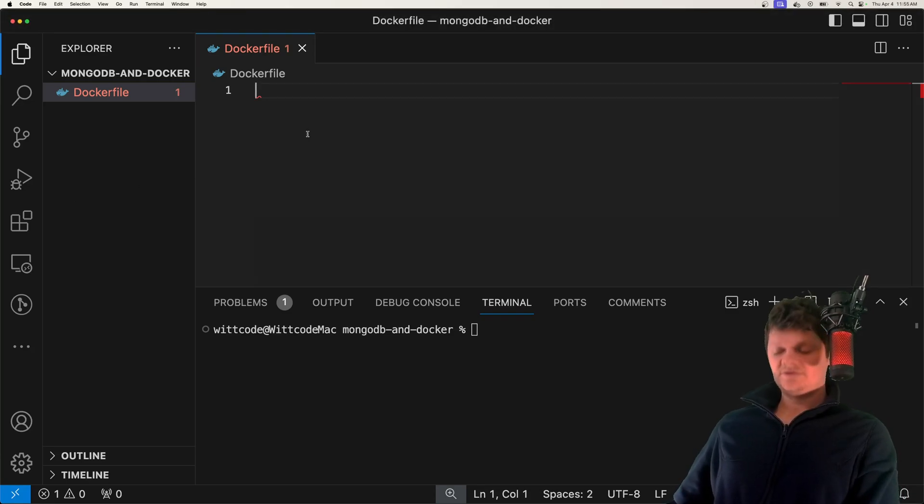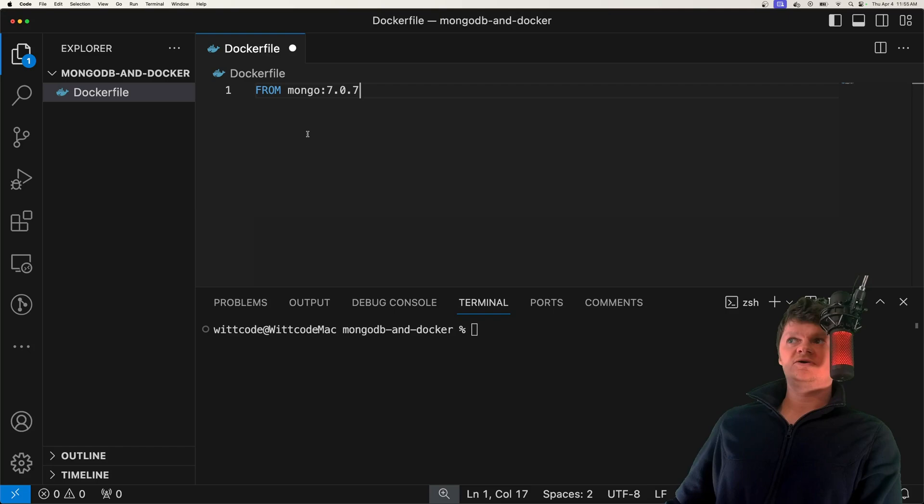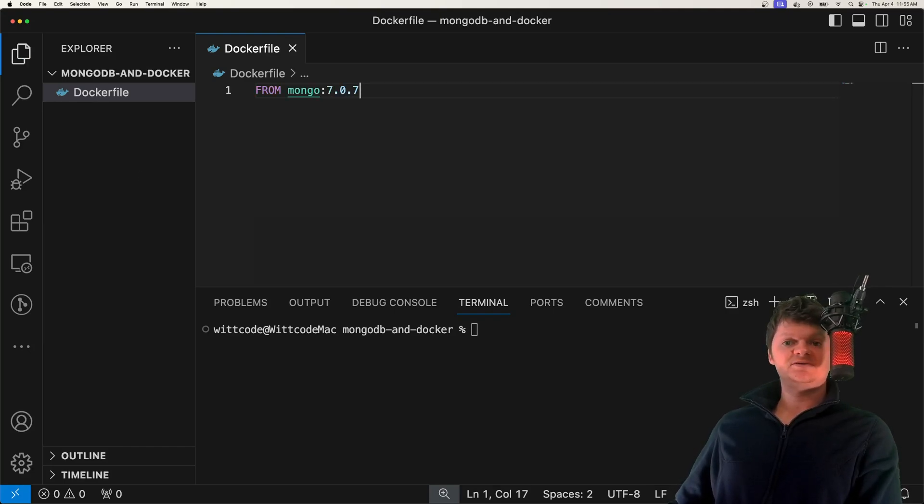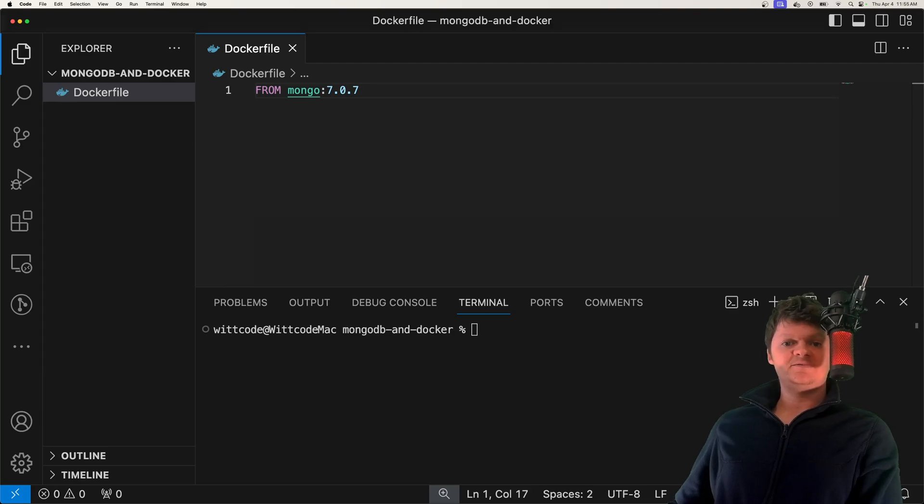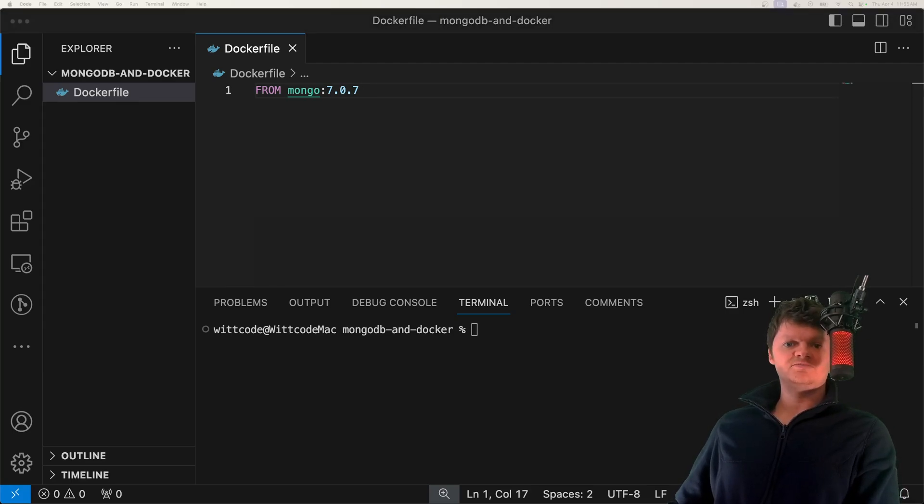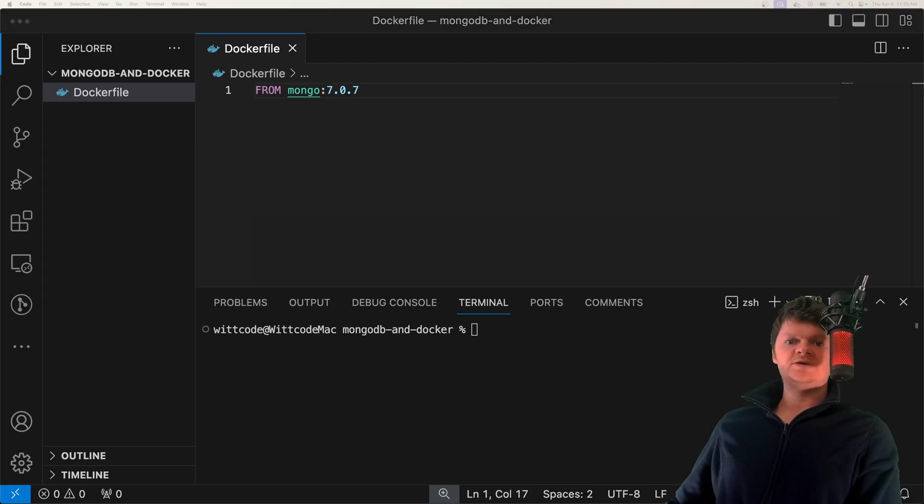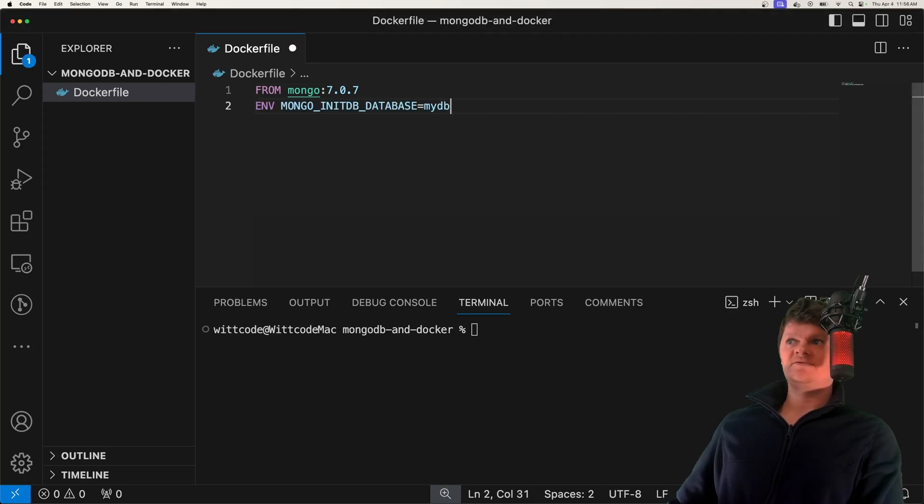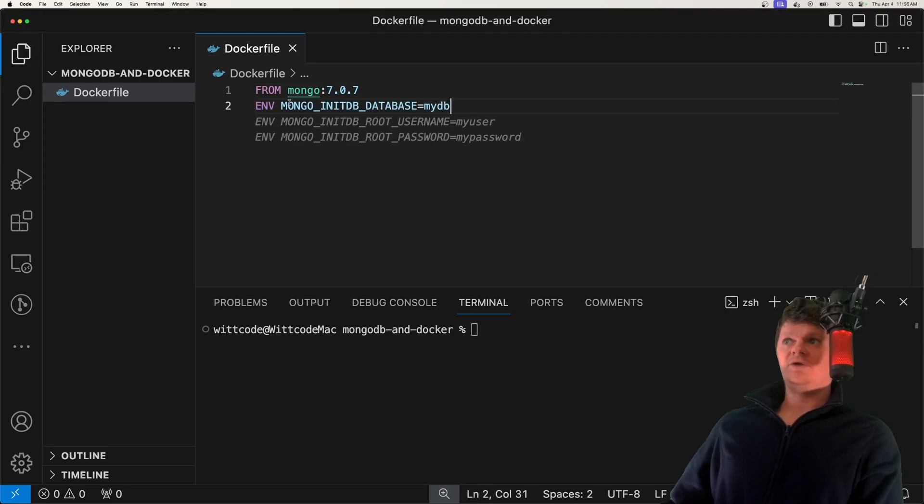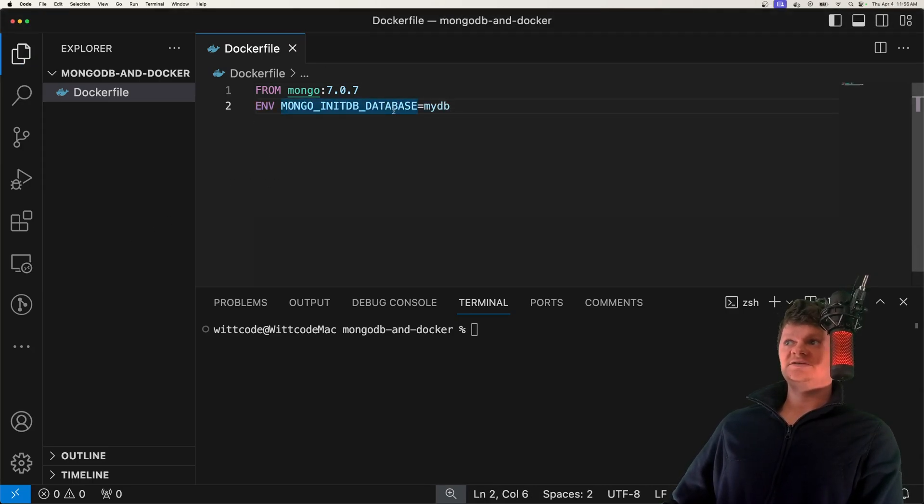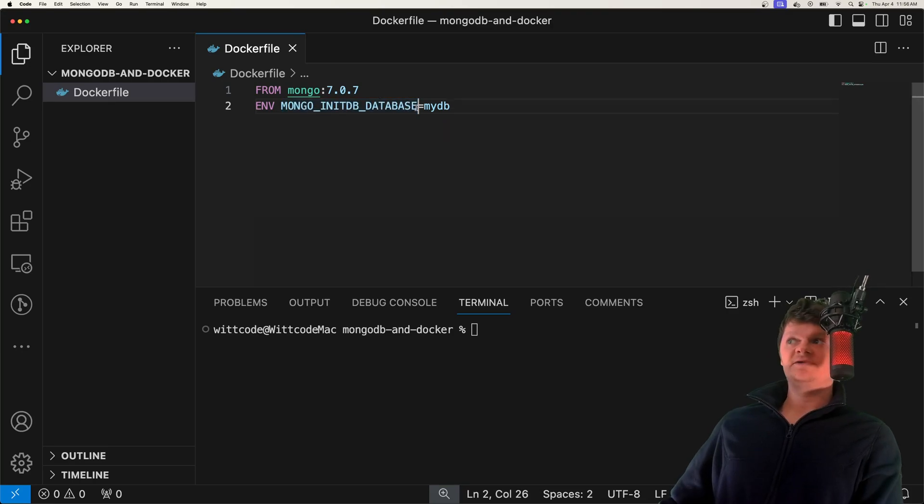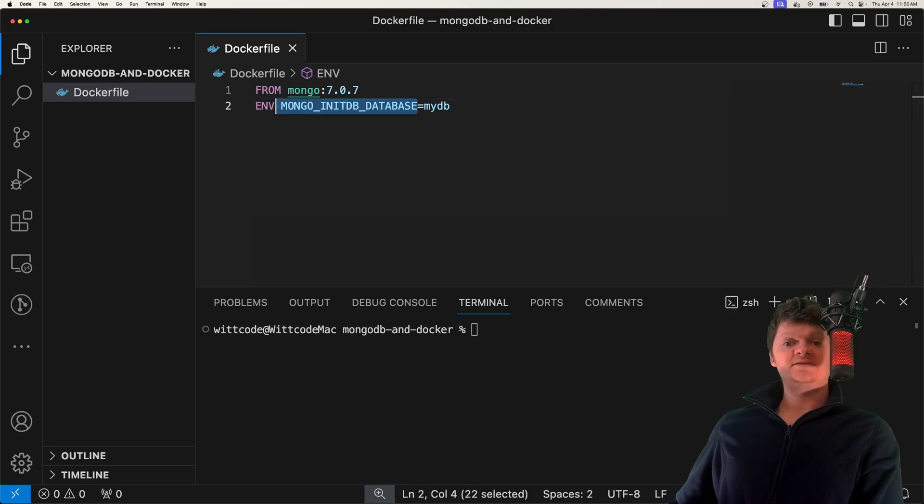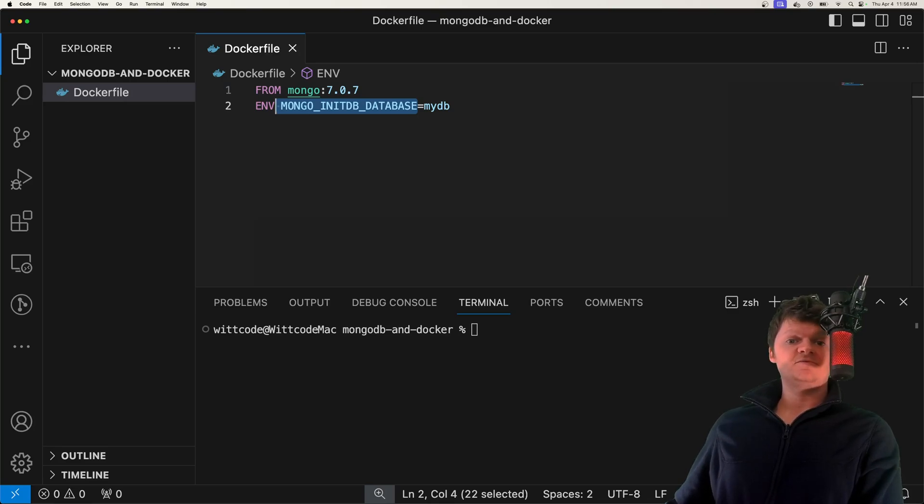But enough of that, let's actually have some demonstration now. What we're going to do first is we're going to be using Mongo version 7.0.7 as the base image as a demonstration for this video. Now let's create an initial Mongo database. We can do this by using the environment variable MONGO_INITDB_DATABASE. If we don't supply a value to this environment variable, then Mongo will create a database called test by default.